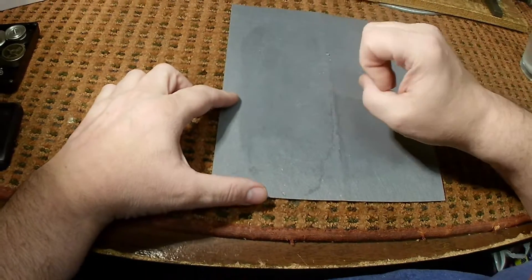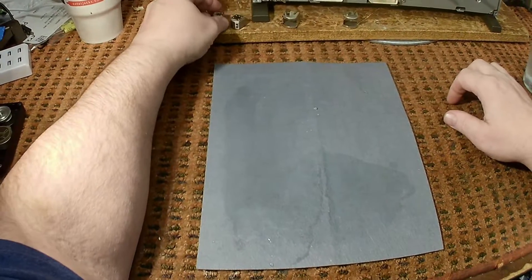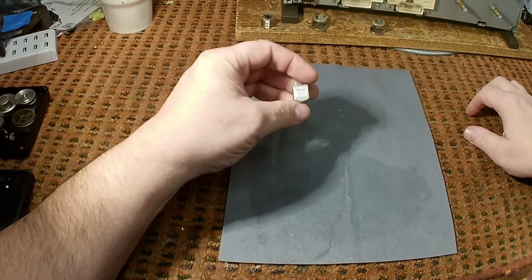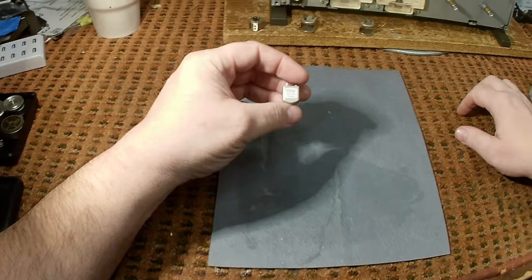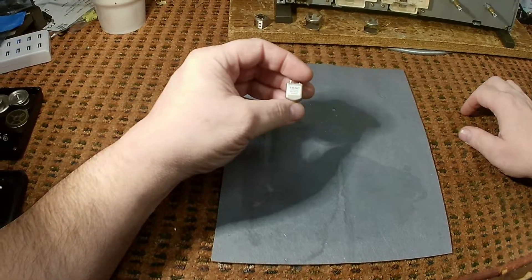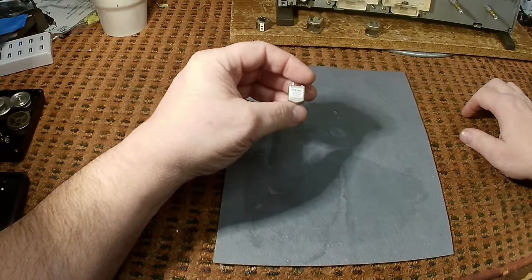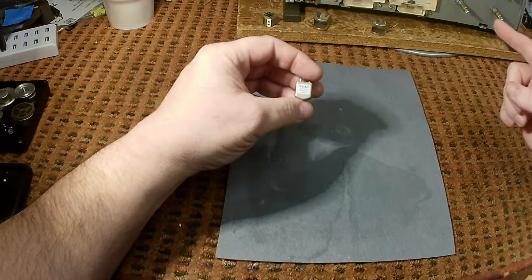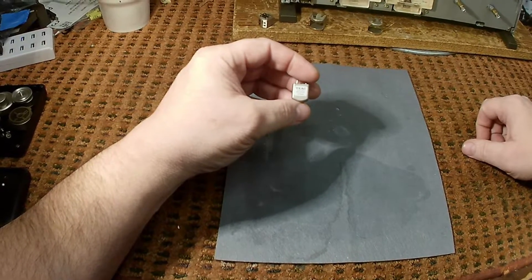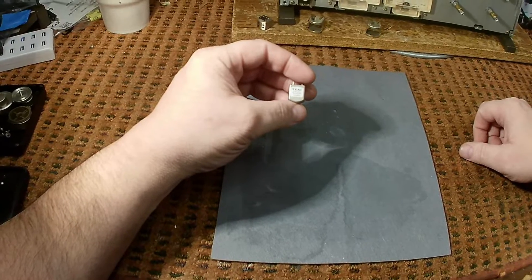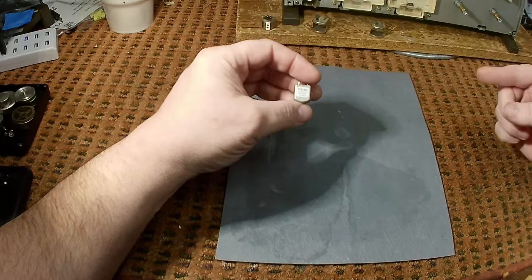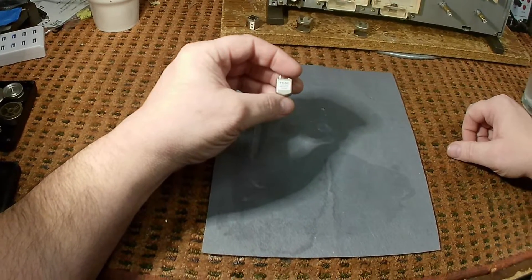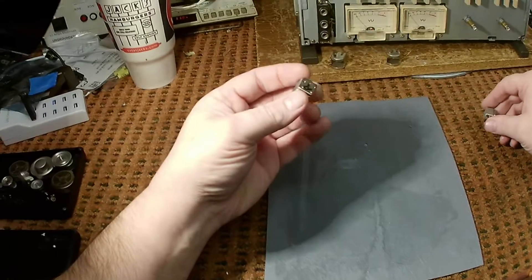And there we are. I mentioned last week that most three-head tape recorders use different heads for the record and play functions. The record head is optimized for record by having a wider gap and a smaller number of turns on the coil inside the head. The playback head will be optimized for playback by having a narrower gap and more turns of wire on the coil. But TIAC and TASCM do not do that.